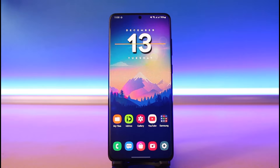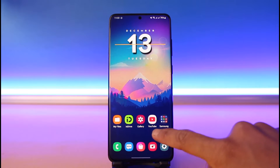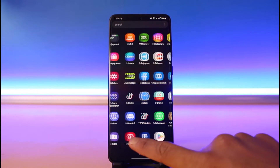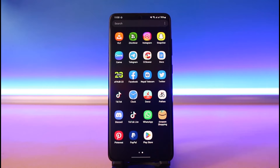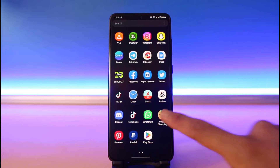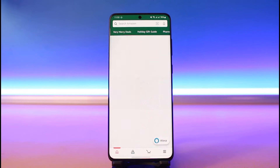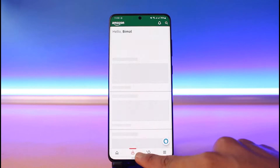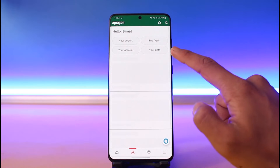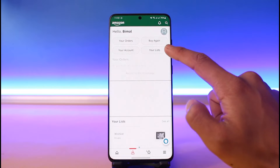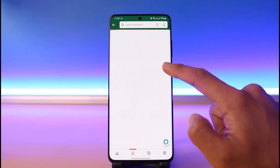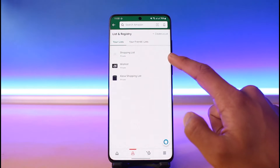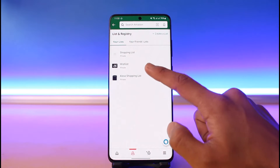In order to change the name of your wish list, first of all just go ahead and launch the Amazon application. Once you launch Amazon, go to the profile icon from the bottom and here you can see 'My List.' If you go to the 'Your List' section you'll be able to see all of the lists that you've created.